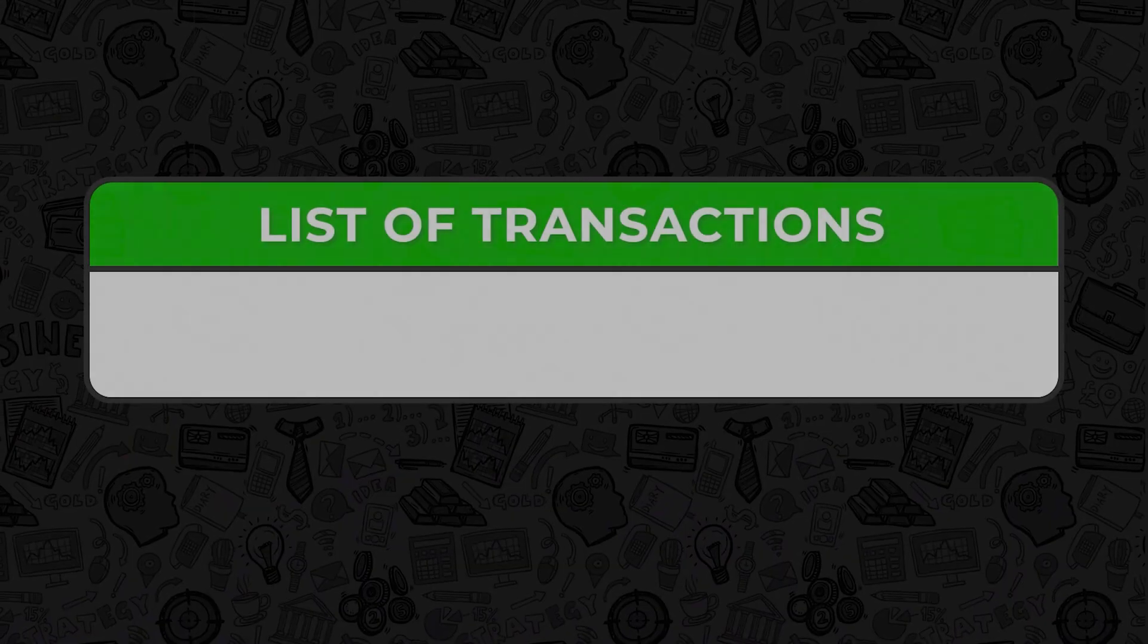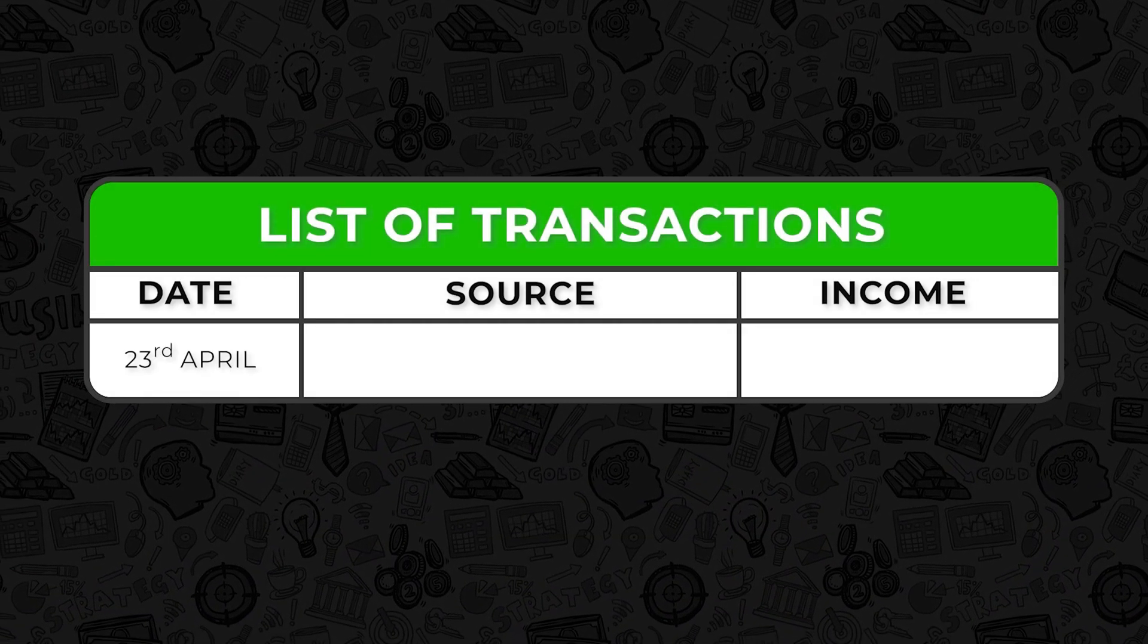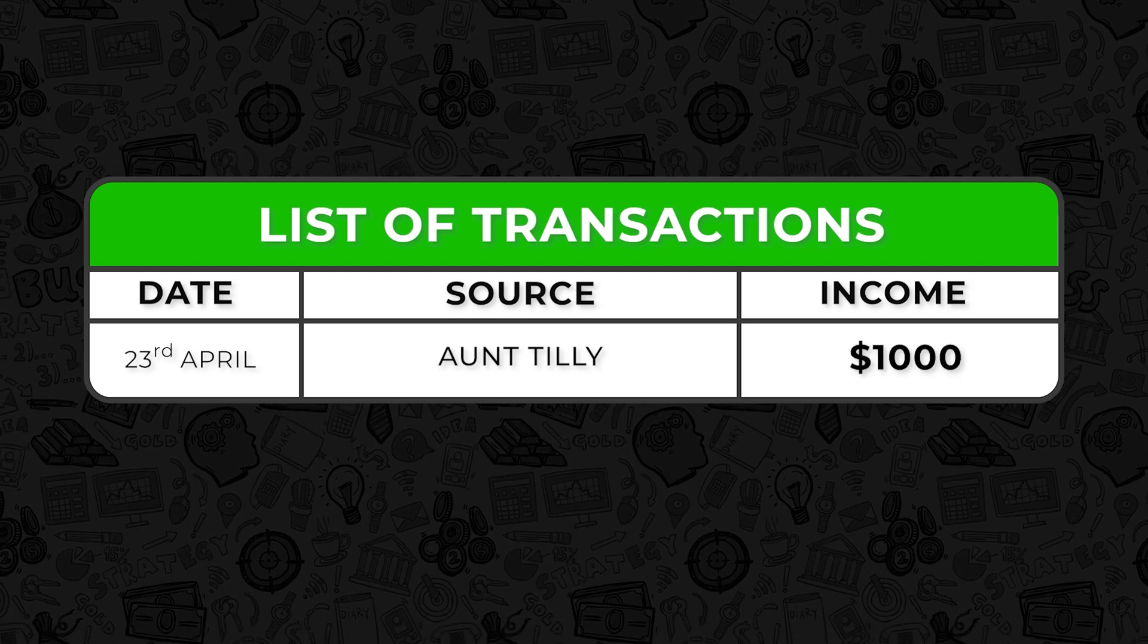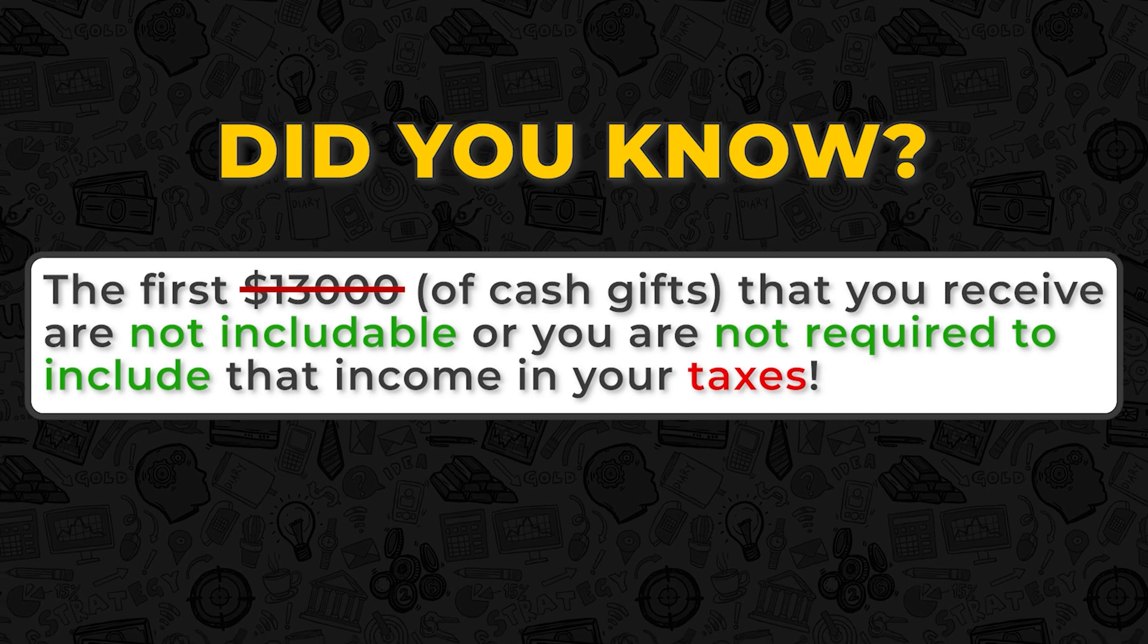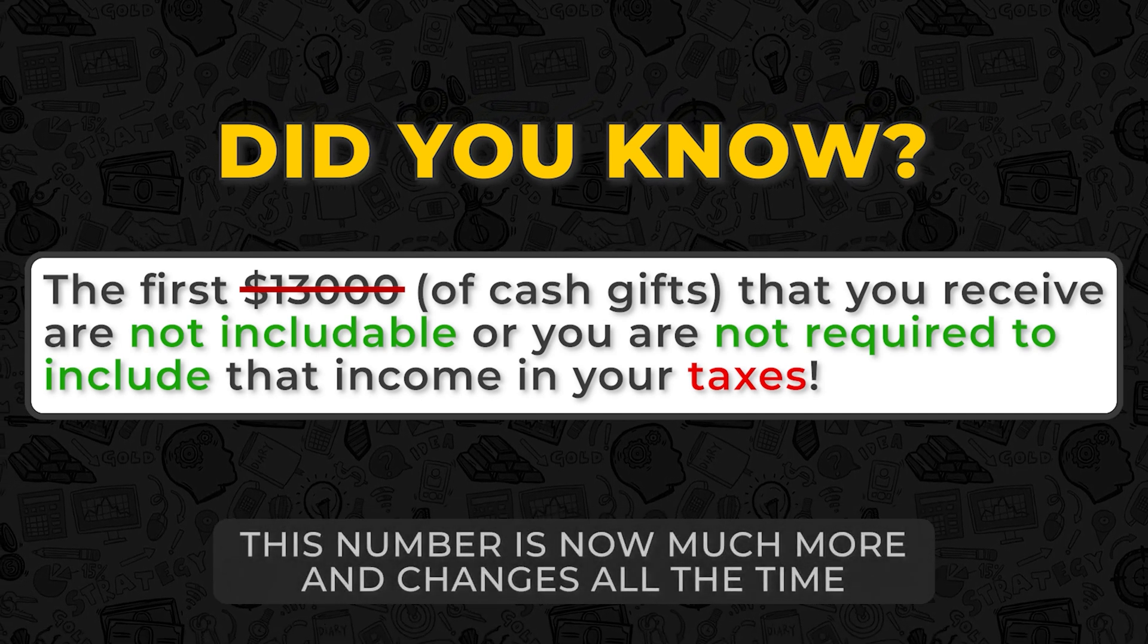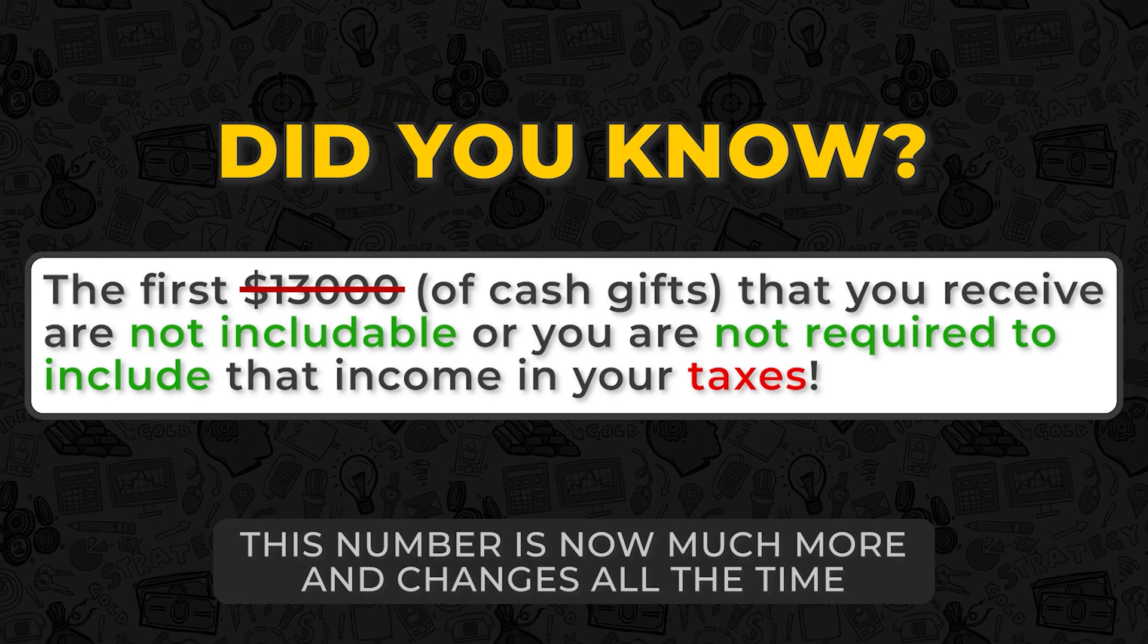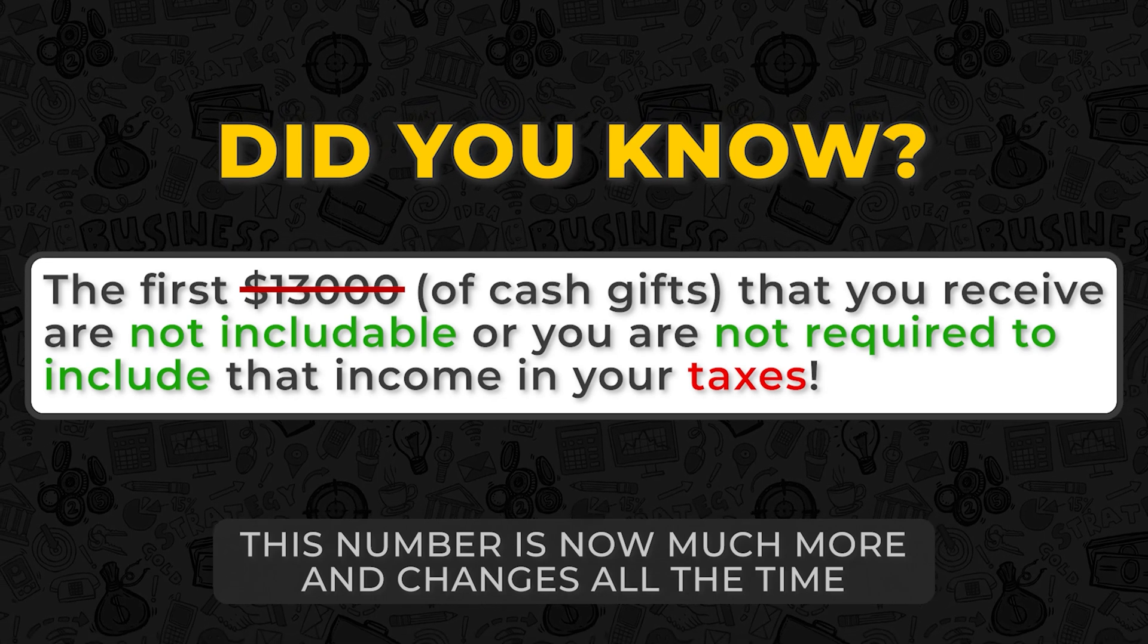So now let's do our first transaction using the class tracking that we just activated. Let's imagine on April 23rd, Serena's Aunt Tilly gave her $1,000 cash just as a gift. Well, even though I'm not a tax expert, I happen to know that the first $13,000 of cash gifts that you receive are not includable or you are not required to include that income in your taxes.